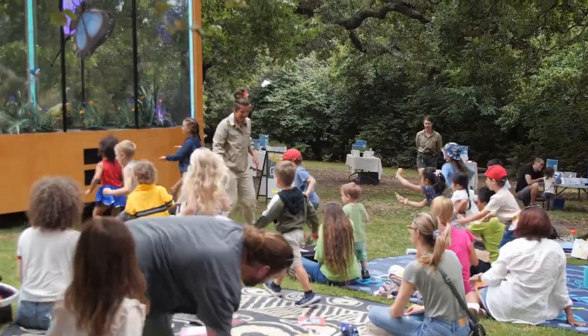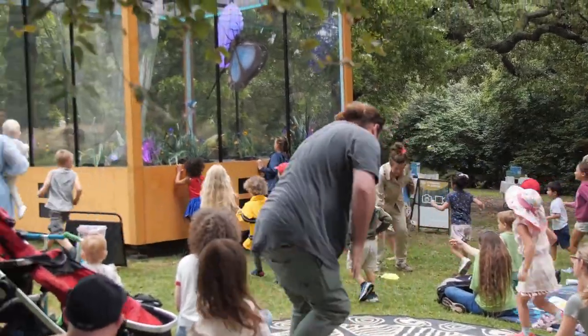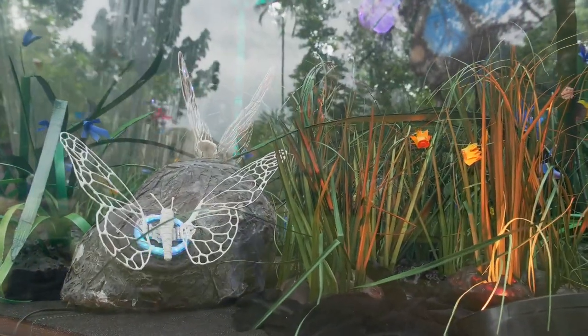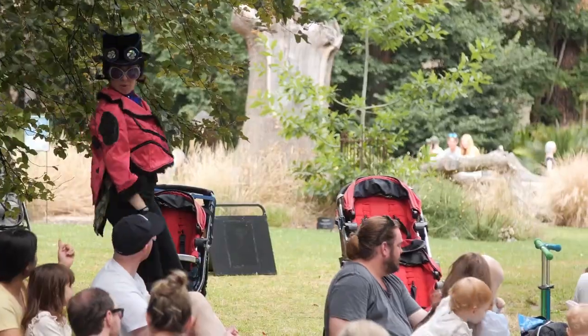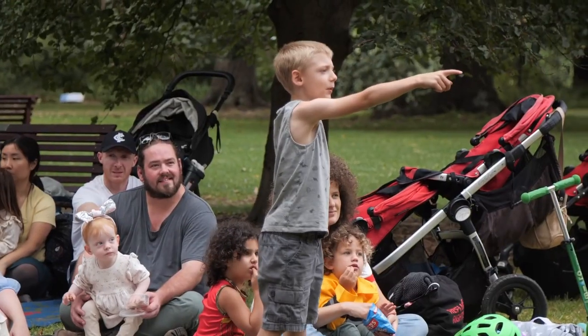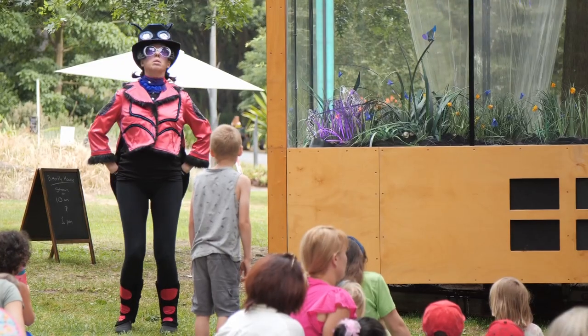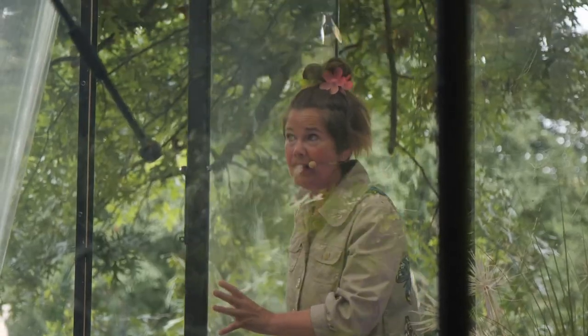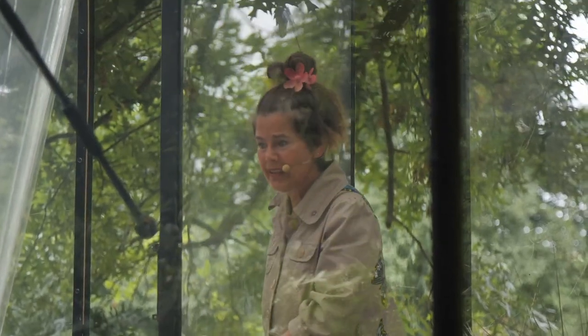We need insects to survive. Insects help us thrive. Pollinate our flowers. Give plants superpowers. What is a butterfly?